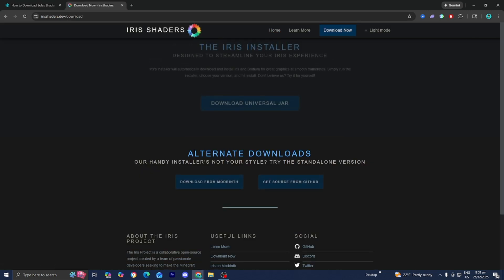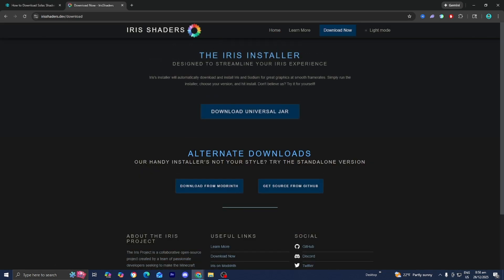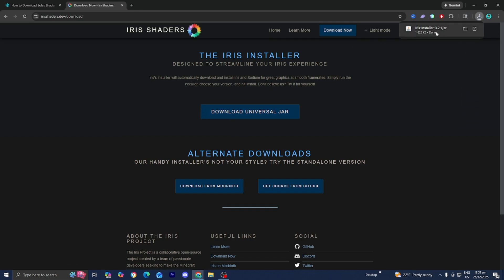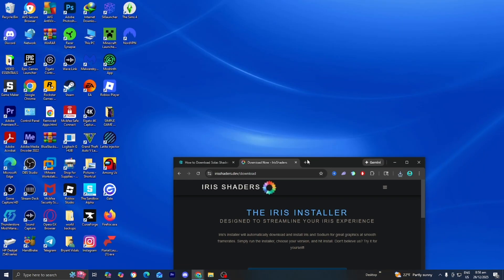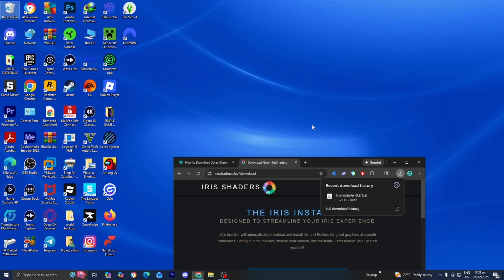From here, please go ahead and press on Download Now, then press on Download Universal Jar. Regardless of what type of shader we're installing, we need a shader loader, which is why we're downloading the Iris shader loader. Once you're done with that, you'll notice the file is installed. For clarity purposes, I always recommend dragging and dropping your shader to your desktop — it will make the process significantly easier.